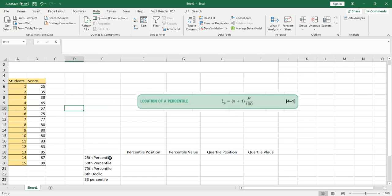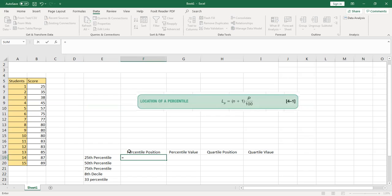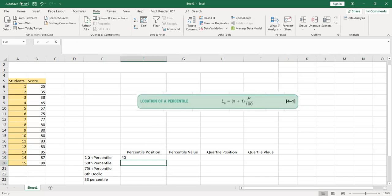I want to find the 25th percentile of my data. In Excel, type the formula with double parentheses: (15 + 1) × (25 / 100). We have 15 students so we use 15, plus 1, times — open parenthesis — 25 divided by 100, close bracket, and hit Enter.